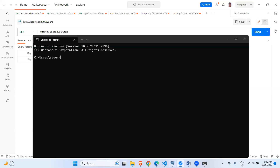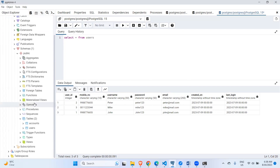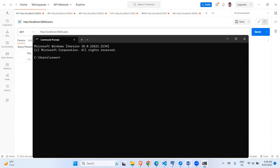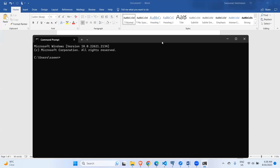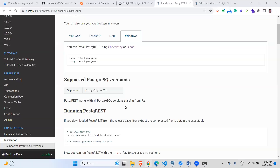This is the PostgreSQL database. Since I have already downloaded and installed it, you can also download, install, and create your database. By default it comes with a postgres database and some tables — you can also create your own. I have two tables: one is accounts and one is users. To confirm the version, you run the postgres version command, and I have installed version 15.3.